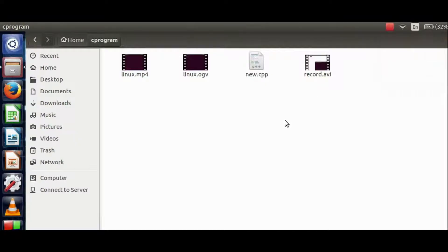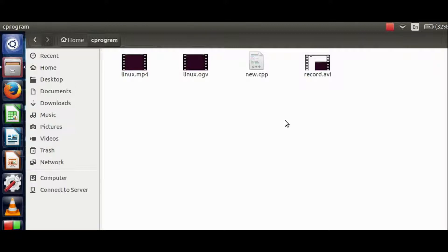Hey guys, today we will learn how to convert a video from one format to another in any Linux distribution. I'll be using Ubuntu Linux for the same. So let's get started.